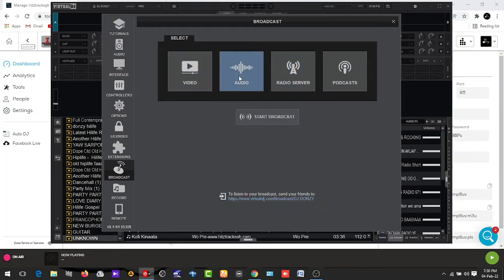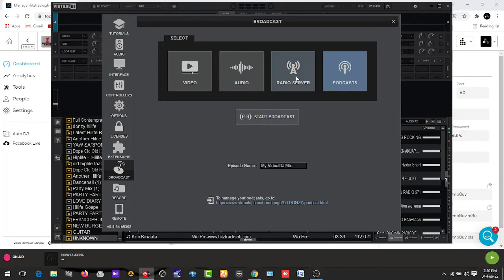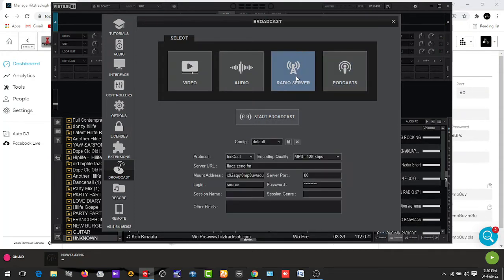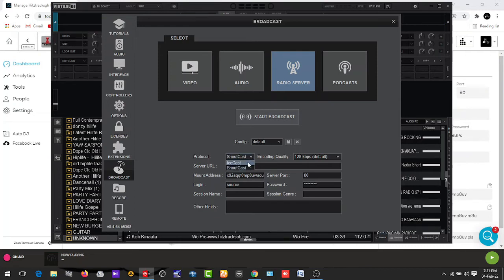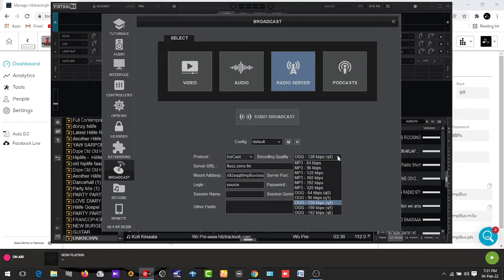You see you have Video, Audio, Radio Server, and Podcast. Select Radio Server. When you select Radio Server, you see Protocol is here. Sometimes when you have started, it is set to ShoutCast, but you have to change it from ShoutCast to IceCast.